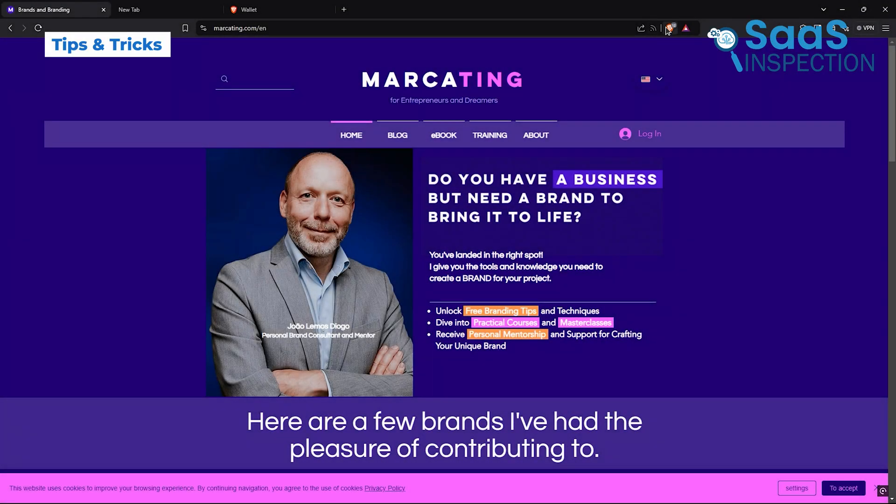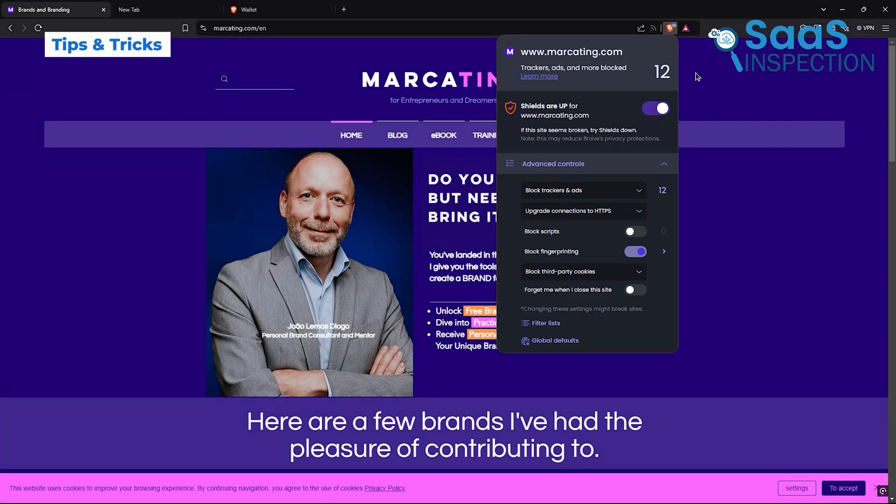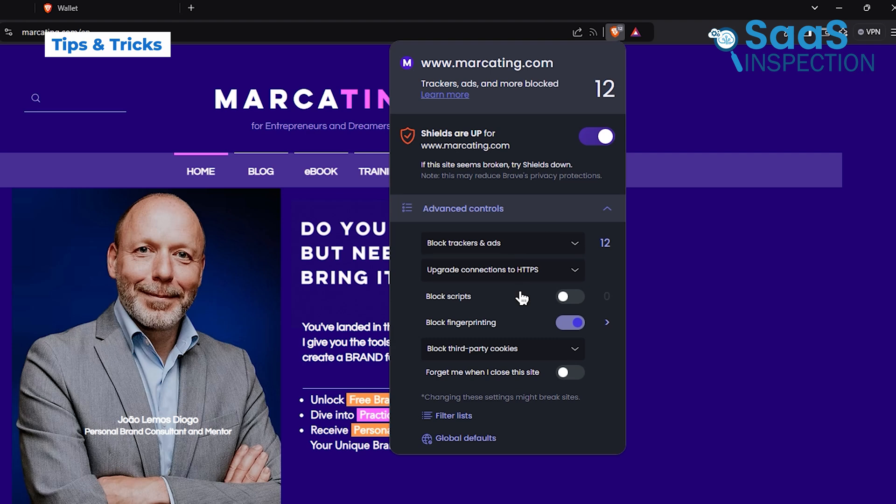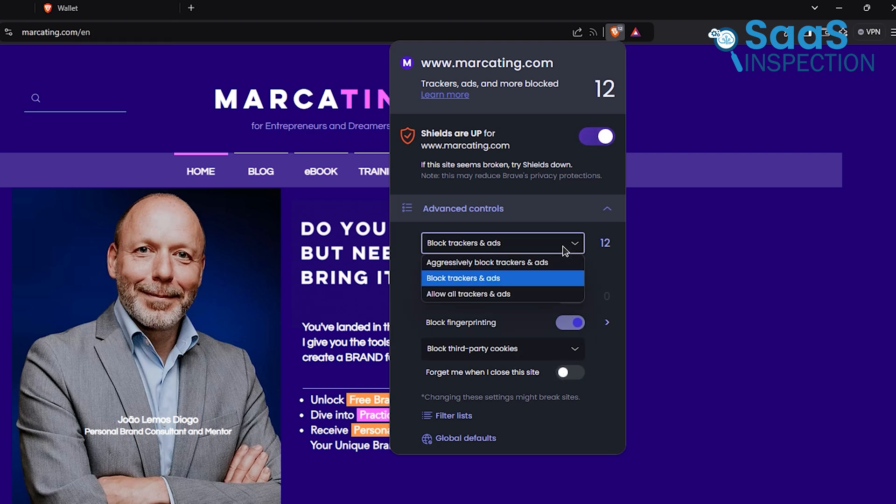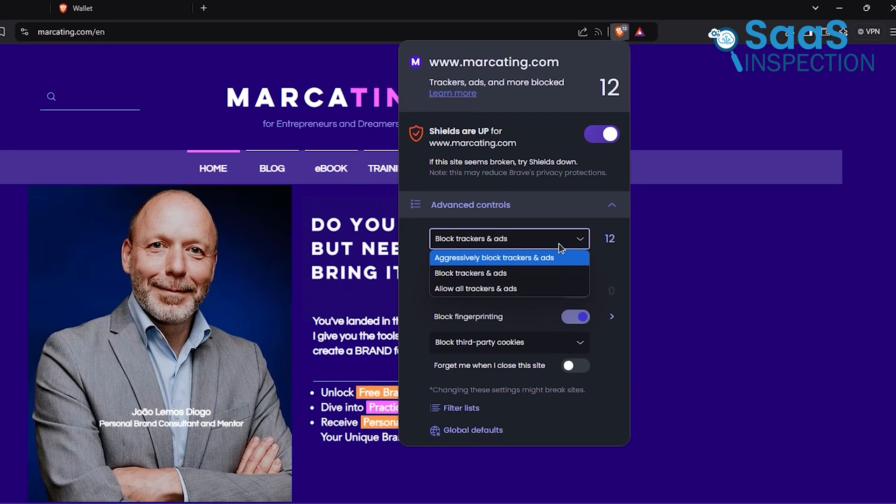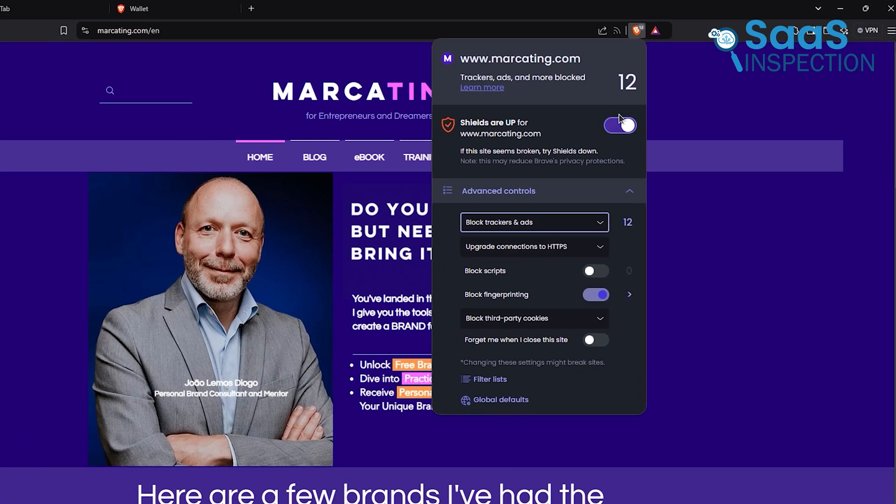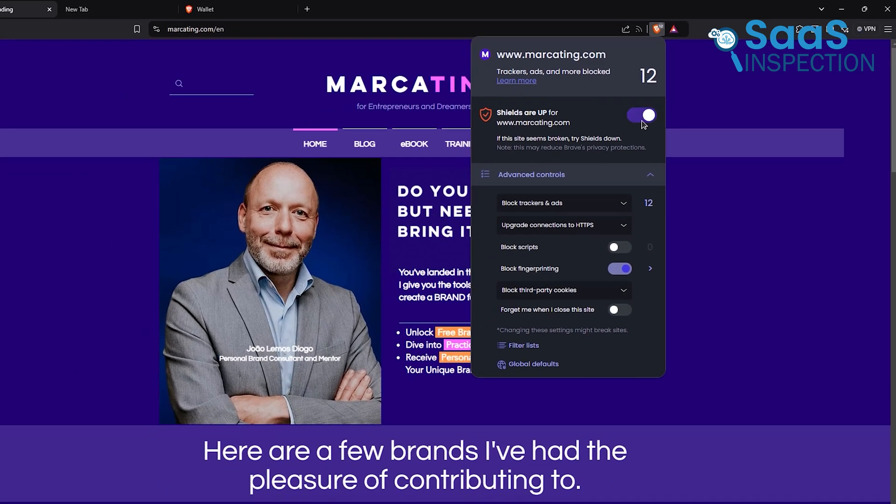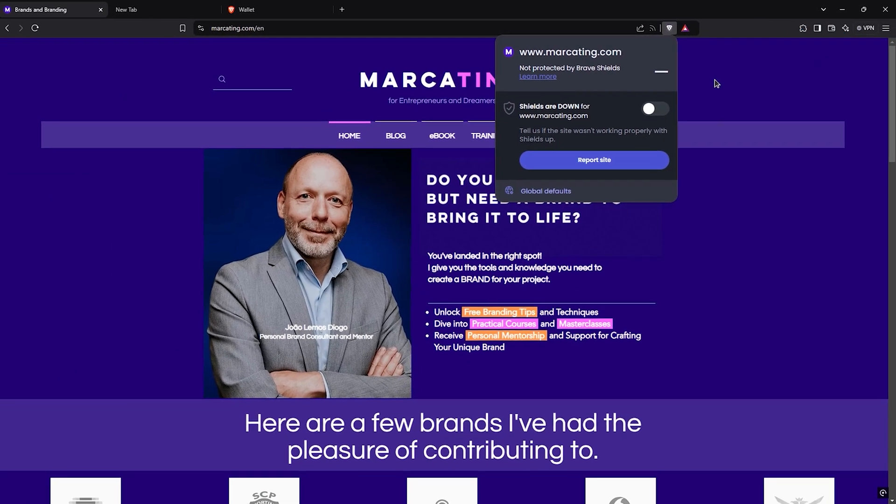Here's a tip to make Brave even more powerful. Customize your shields. If you're visiting a trusted site that relies on ads, you can lower the protection temporarily. This control lets you support content creators while staying protected elsewhere.